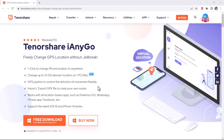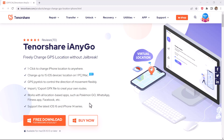Download iAnyGo software. With this, you can easily mock your location anywhere in the world. It can let you unlock several location-based features of gaming, dating, and several other apps.